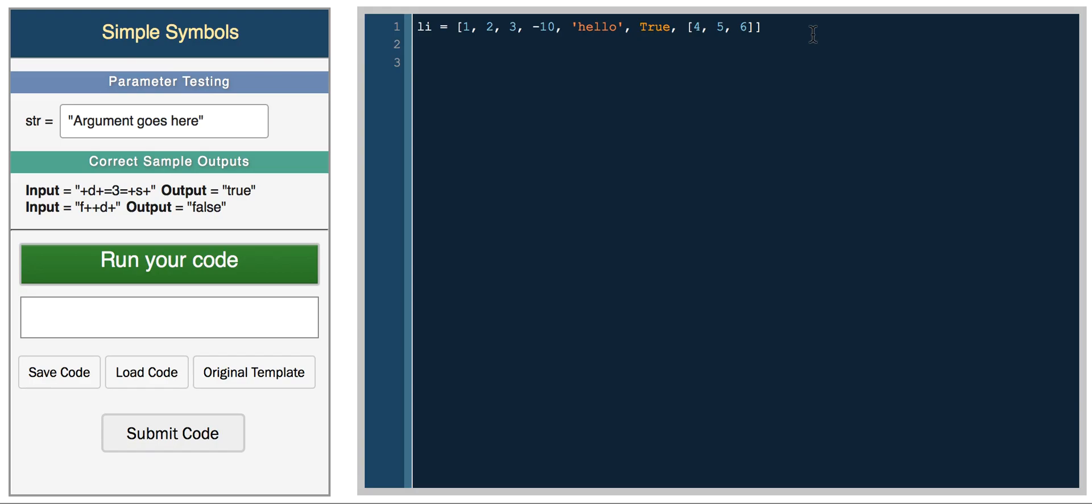There are some really cool functions in Python. The built-in function length prints the length of the list. And you also have the built-in functions max and min, so you can get the max element of the list.